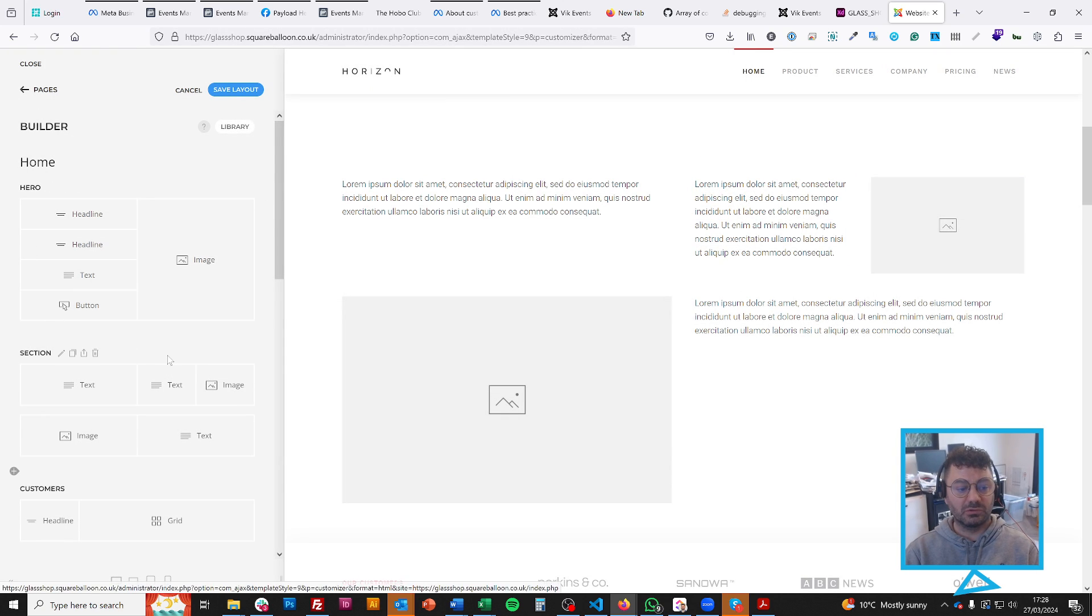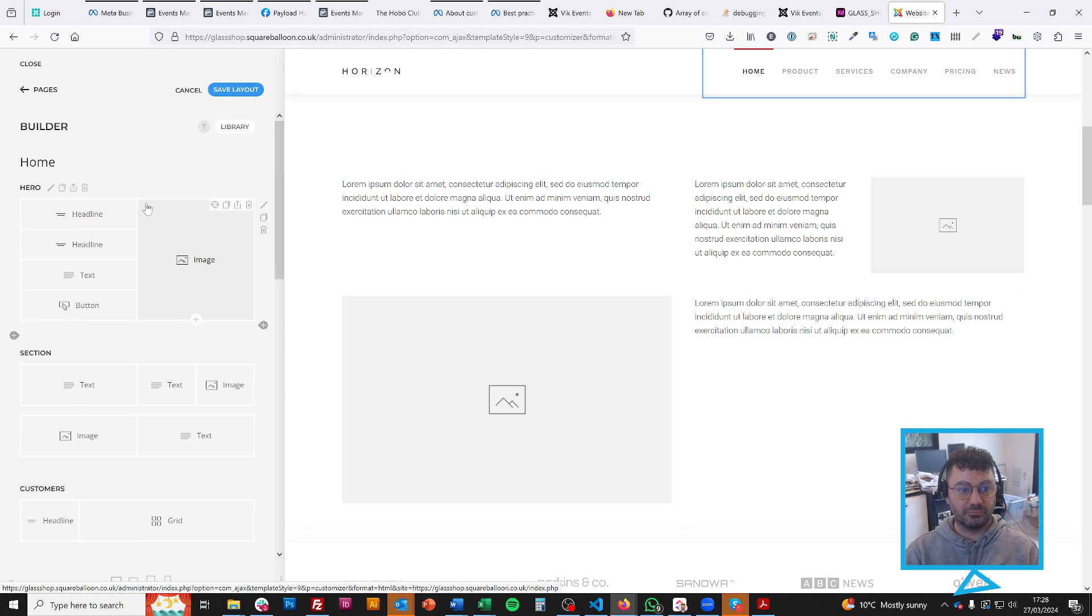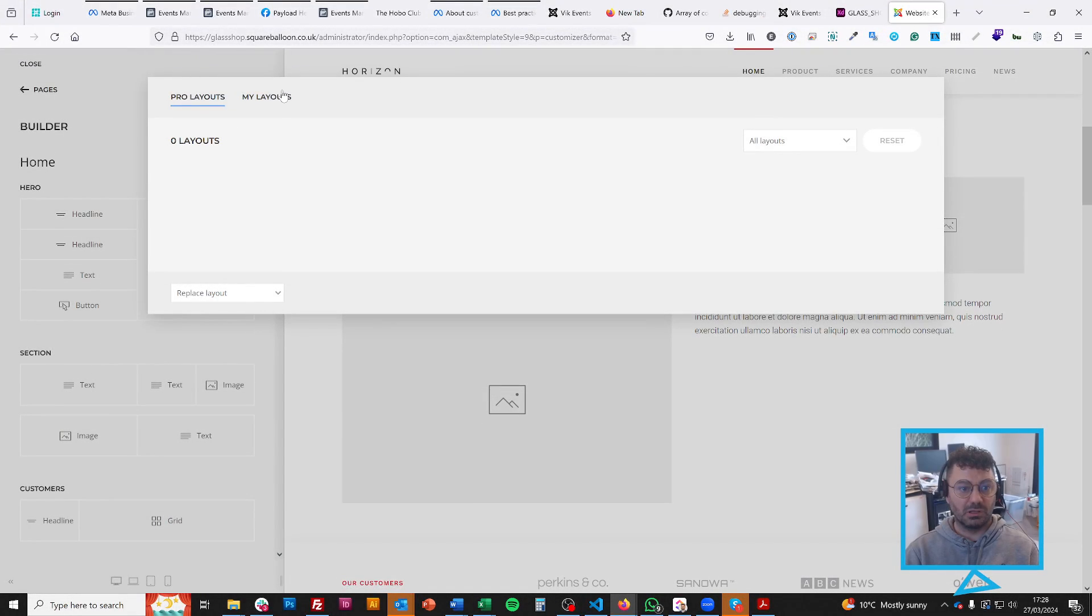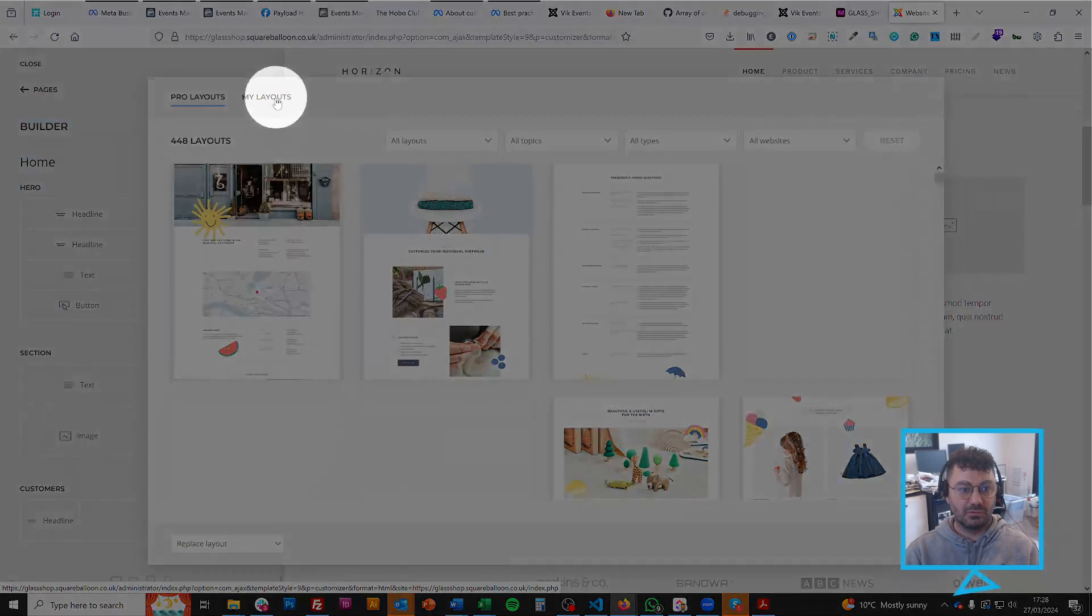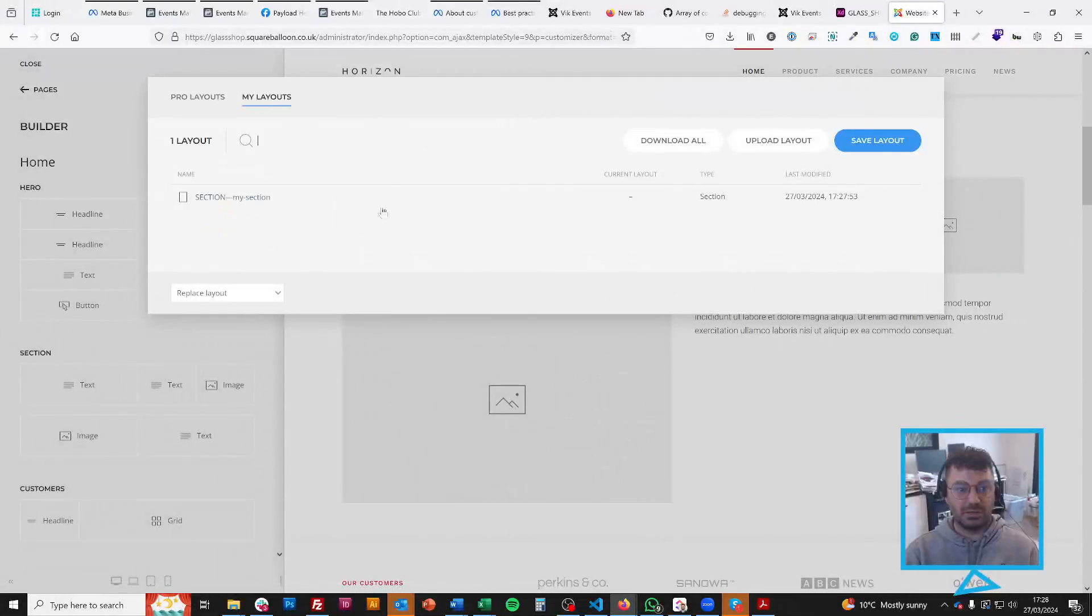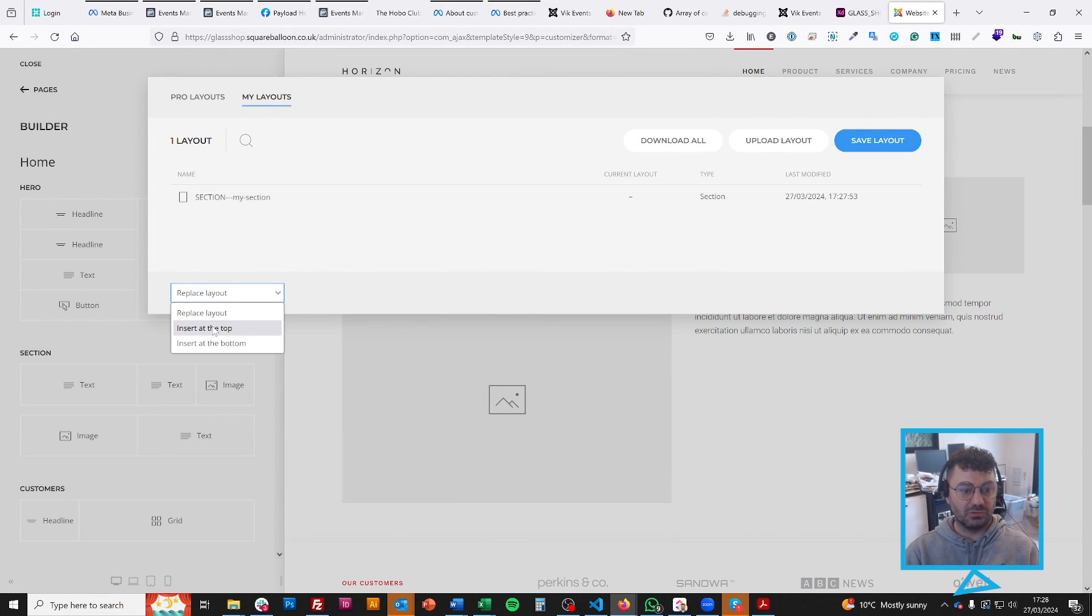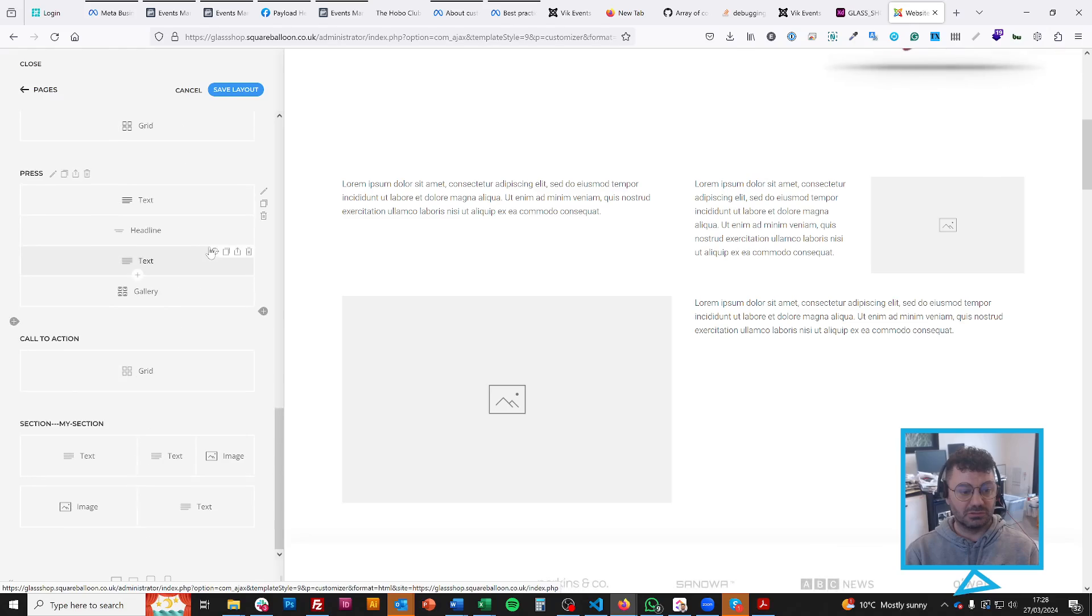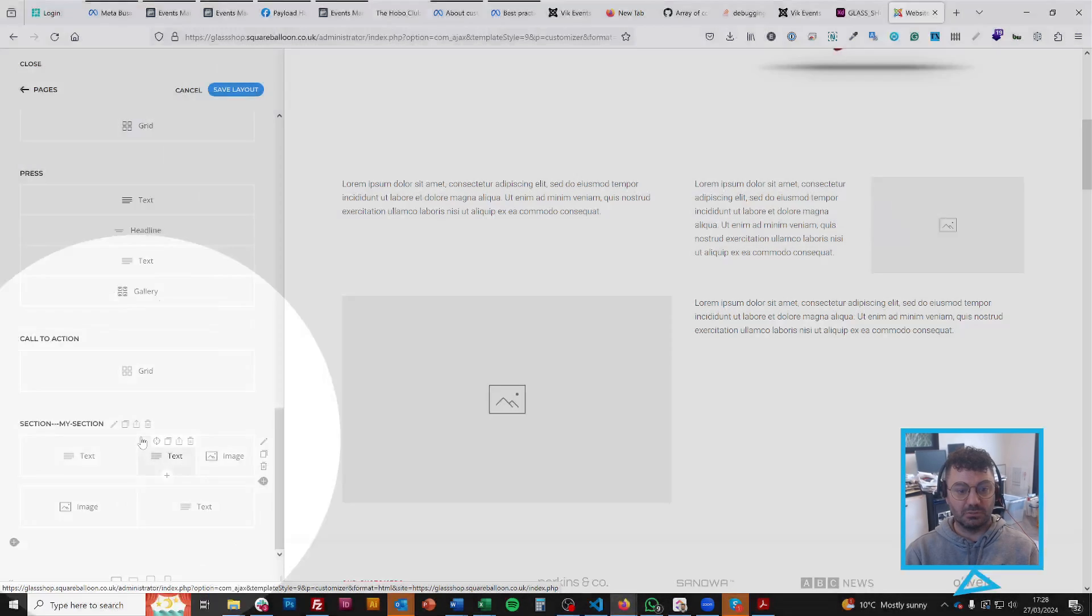And now if I want to reuse that, I can just go to my library, and I can go to my layouts, and now I've got my section. I need to make sure it's on the insert at the bottom, or insert at the top, rather than replacing the whole layout. And then I click my section, and you can see the same sections down at the bottom.